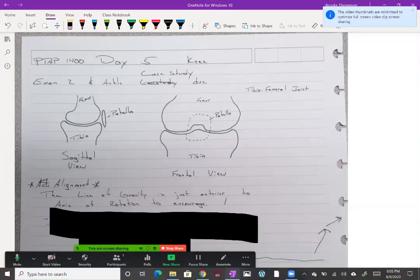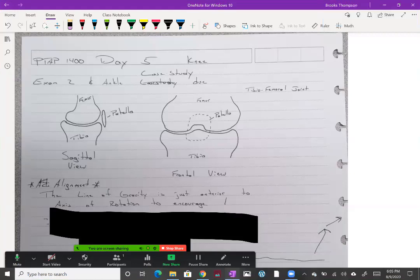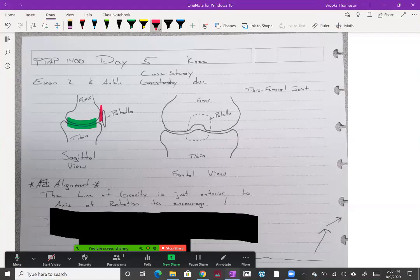Alright, this lecture is on the knee joint. Even though we just call it the knee joint, it actually has two joints that we need to be aware of. First, we have the tibiofemoral joint, where your tibia and femur are, and then the patellofemoral joint between the patella and the femur.